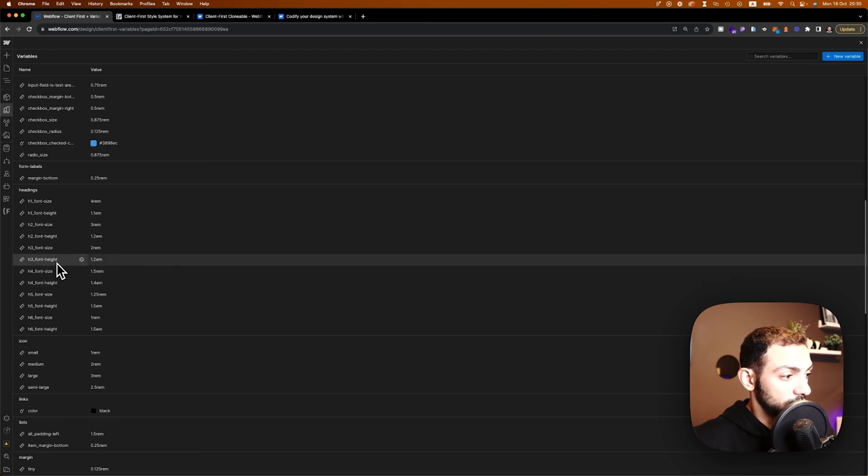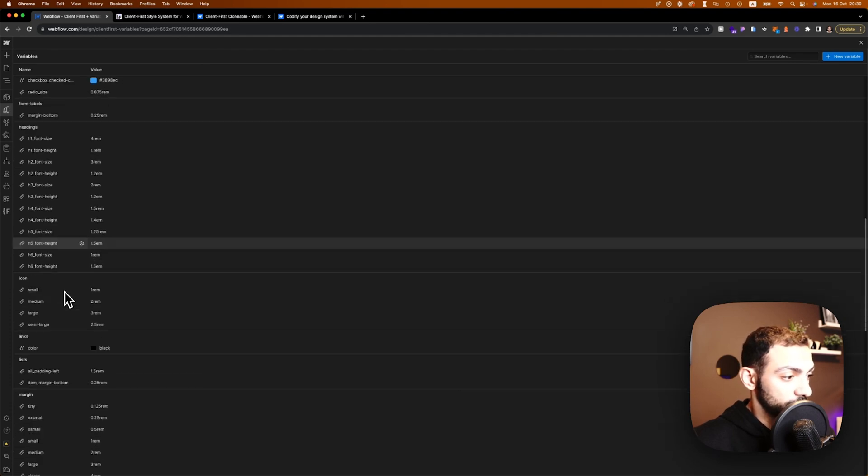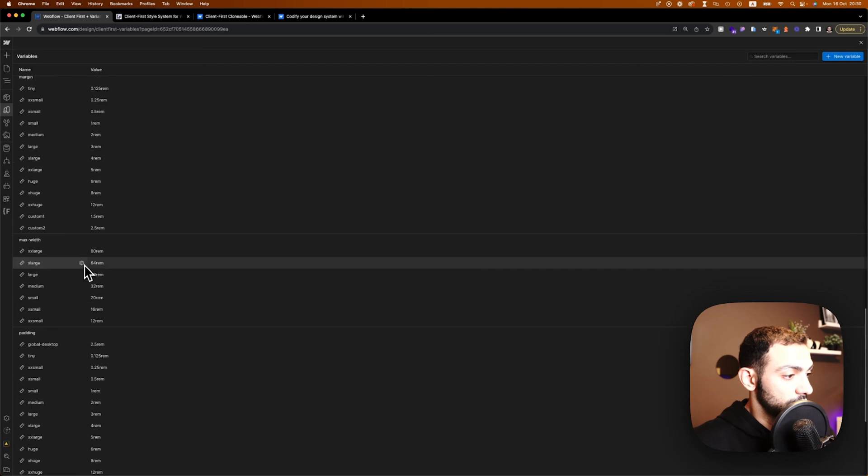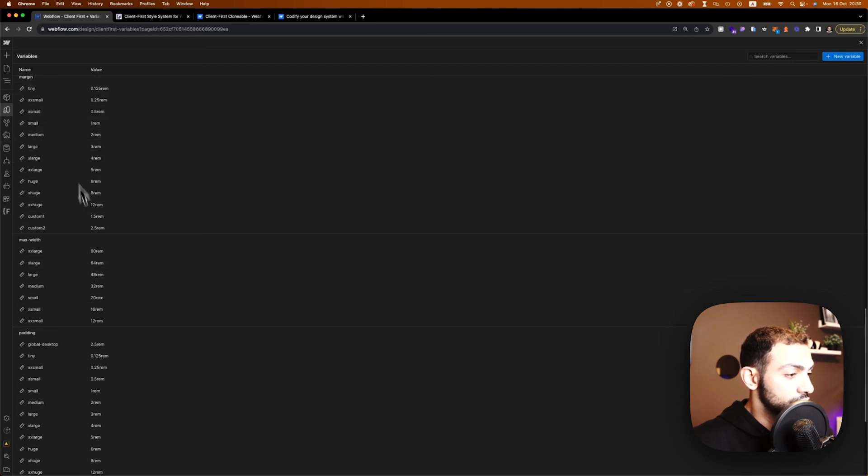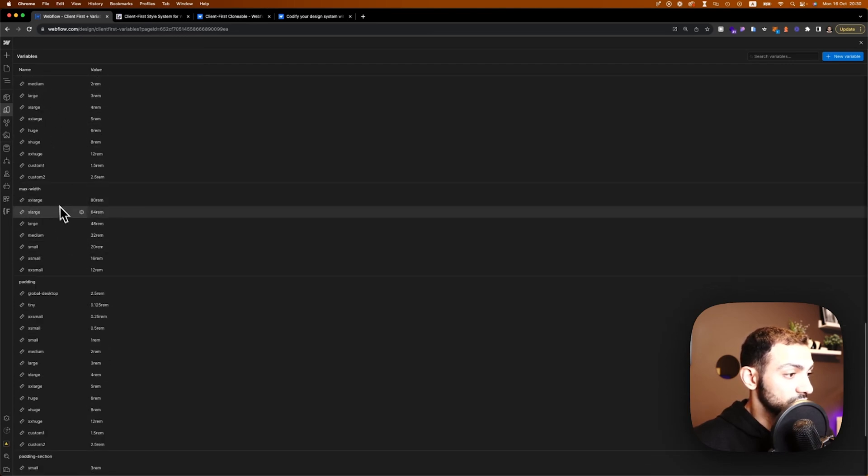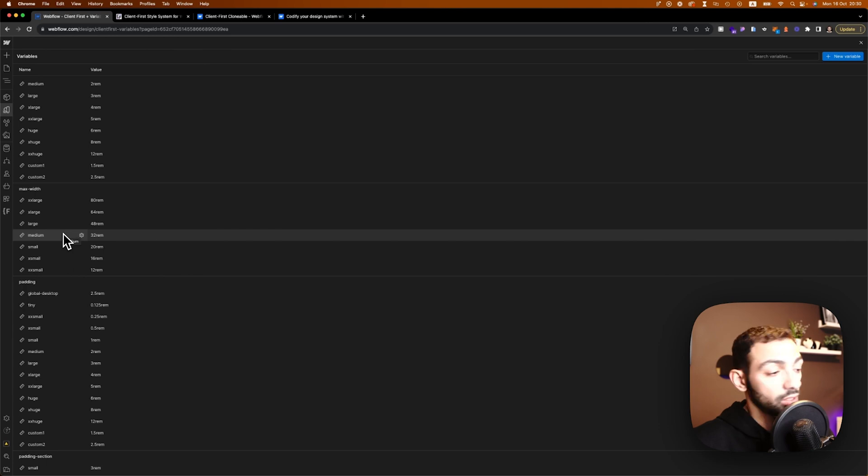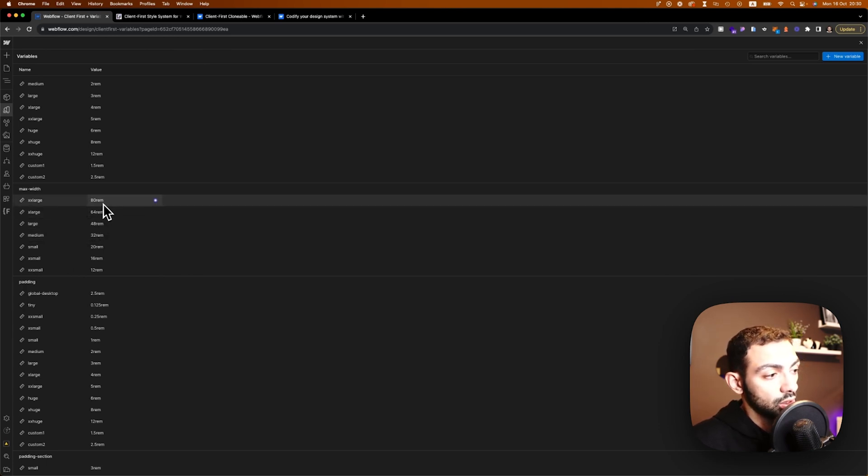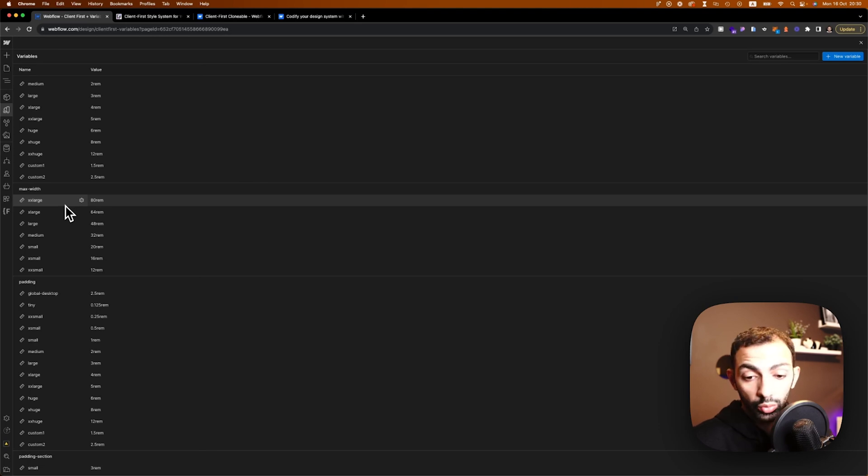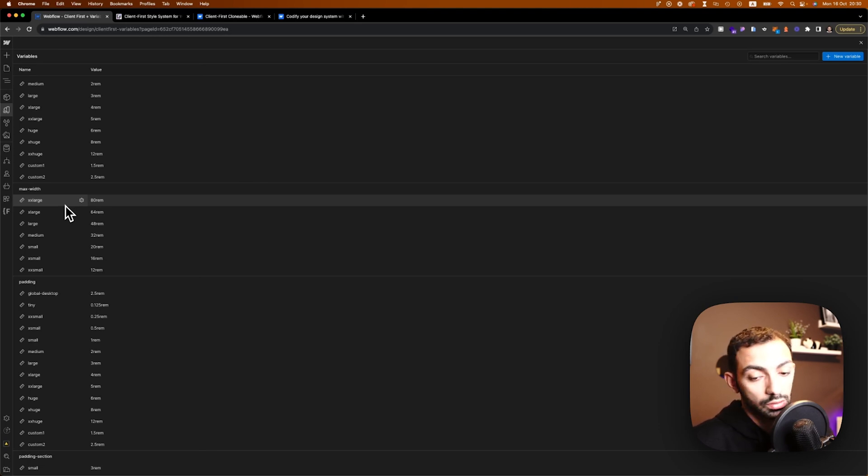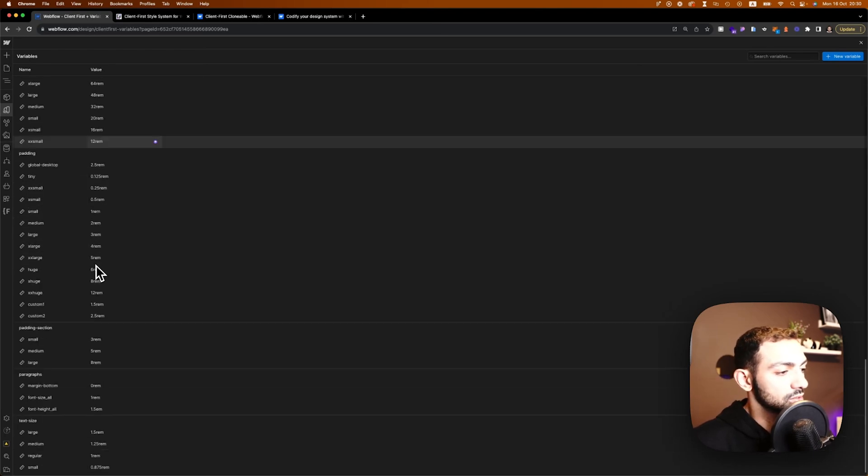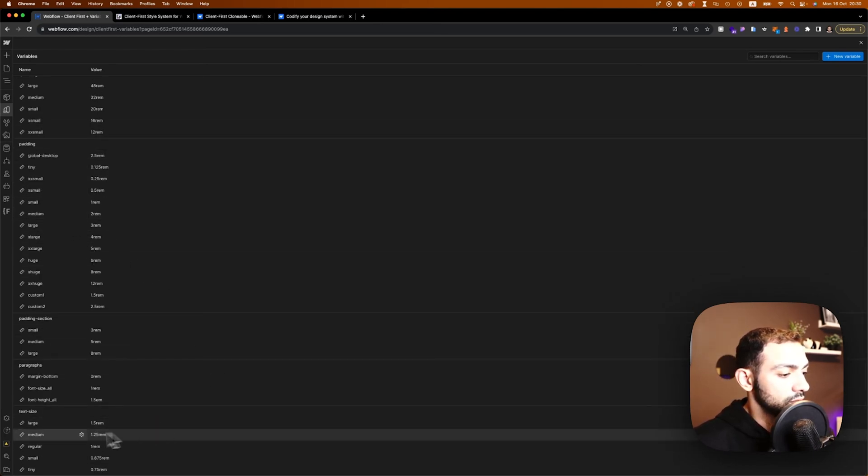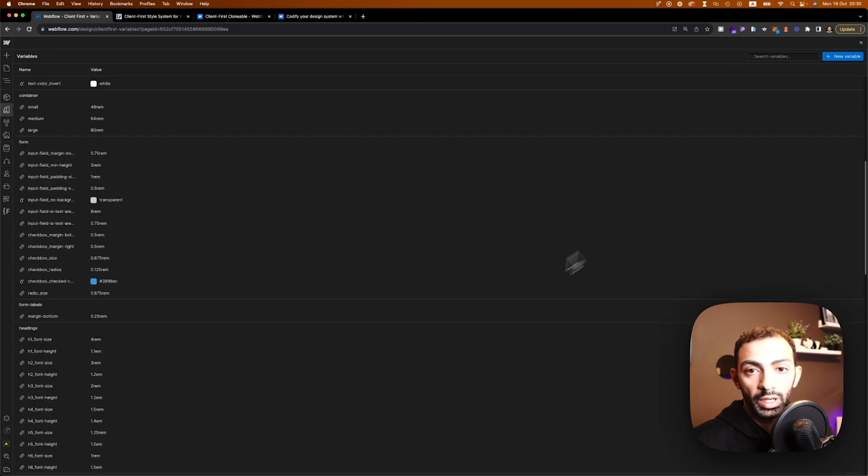So these containers I see them frequently, so here you can have them as a global style or a global measurement unit so that you can use it in different places and just stay consistent with it. Text size and so on and so forth, paragraphs. Now, there is a downside here that you cannot reorganize this.